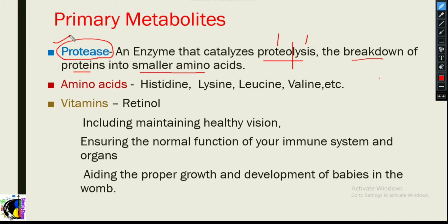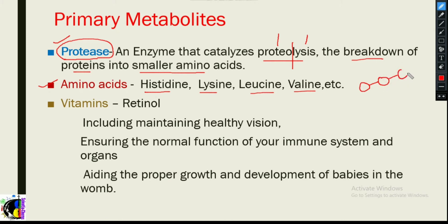The second example is amino acids. Considering amino acids like histidine, lysine, leucine, valine, and others — how are they involved in basic metabolic processes? It's through the formation of proteins, where different amino acids combine together to form a protein.